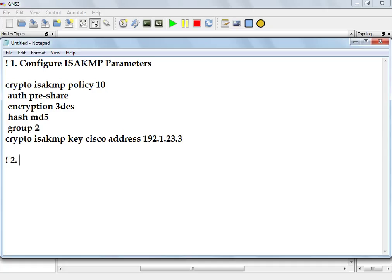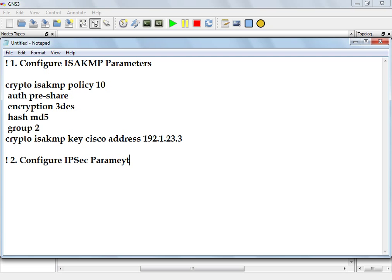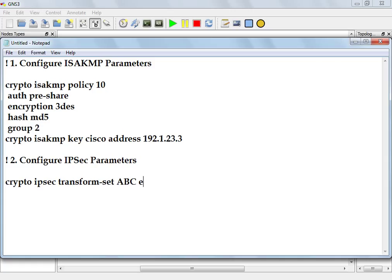Number 2, like I did earlier on. Configure IPsec parameters. Crypto IPsec transform-set ABC ESP triple-des ESP MD5. Done.